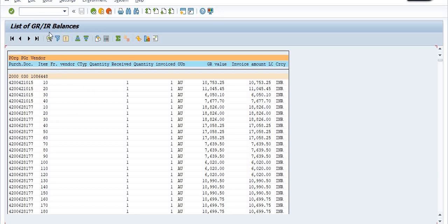This is the GRIR list — the GRIR balances. GRIR means Goods Receipt Invoice Receipt balances. For example, this is purchase organization 2000 and this is the vendor code. With respect to this vendor code, there are many purchase orders available, and for each there are different good receipt amounts and invoice amounts.